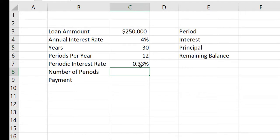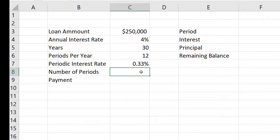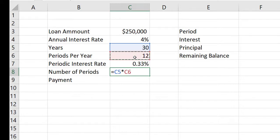I get 0.33%. So the interest rate every month is 0.33%. Now for the number of periods, I type an equal sign in cell C8, click on the 30 years in cell C5, type an asterisk, and click on the 12 periods per year in cell C6. I'm using the terminology 'periods per year' for a very specific reason — to be general. If I wanted to do this on a weekly, quarterly, or daily loan, I could just change the number of periods per year.